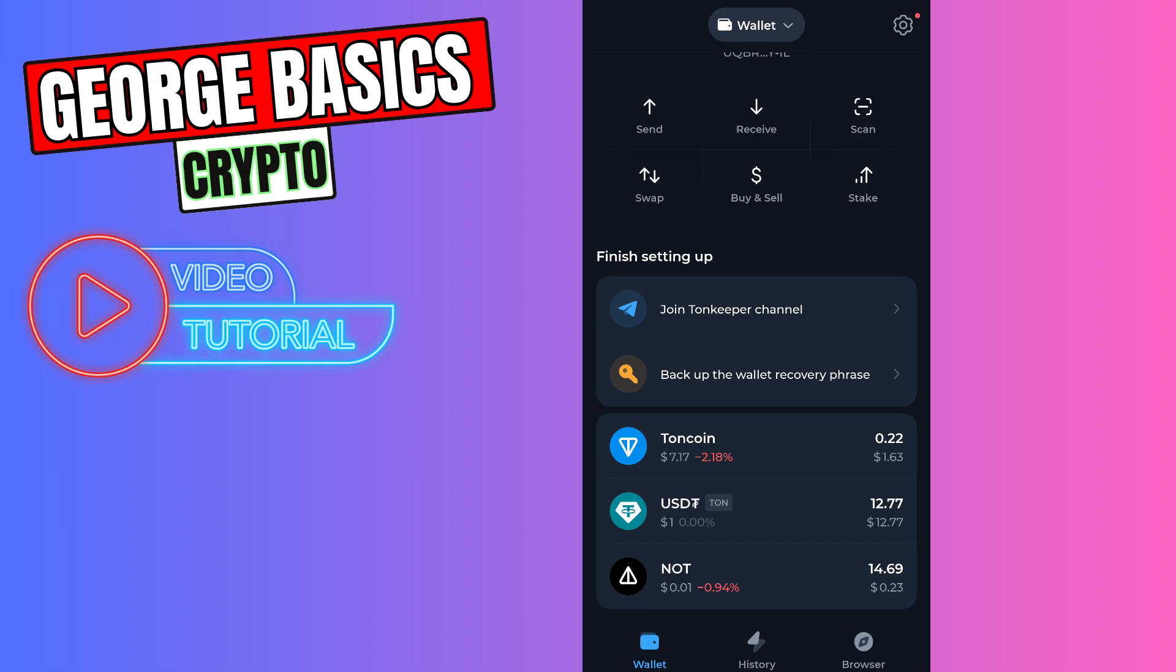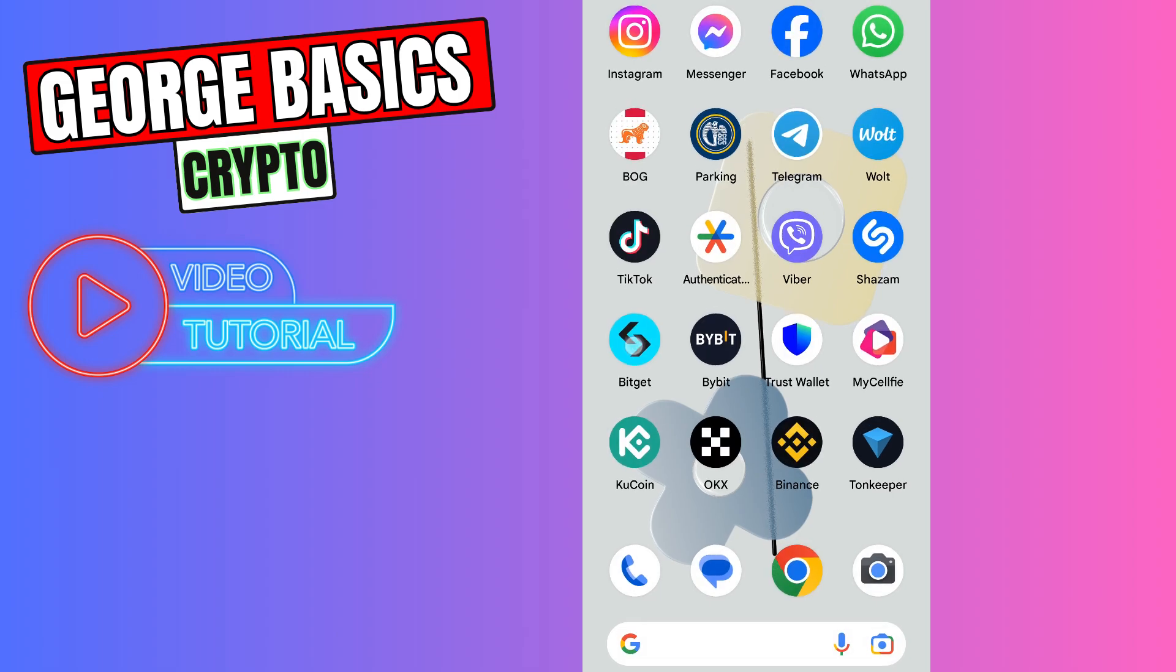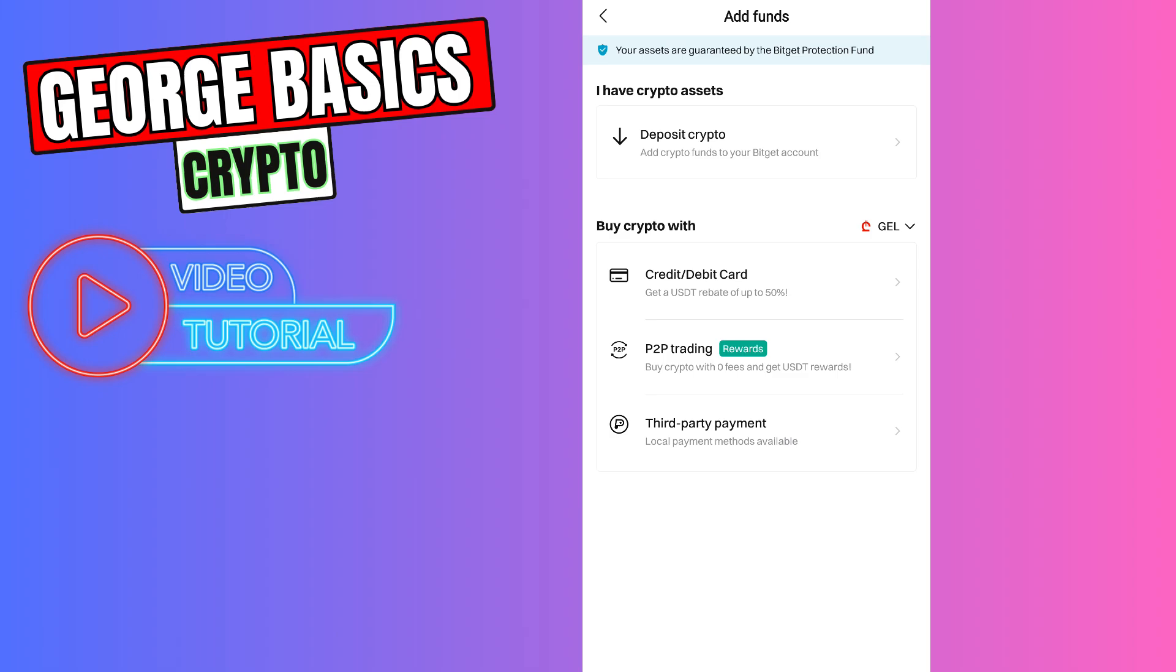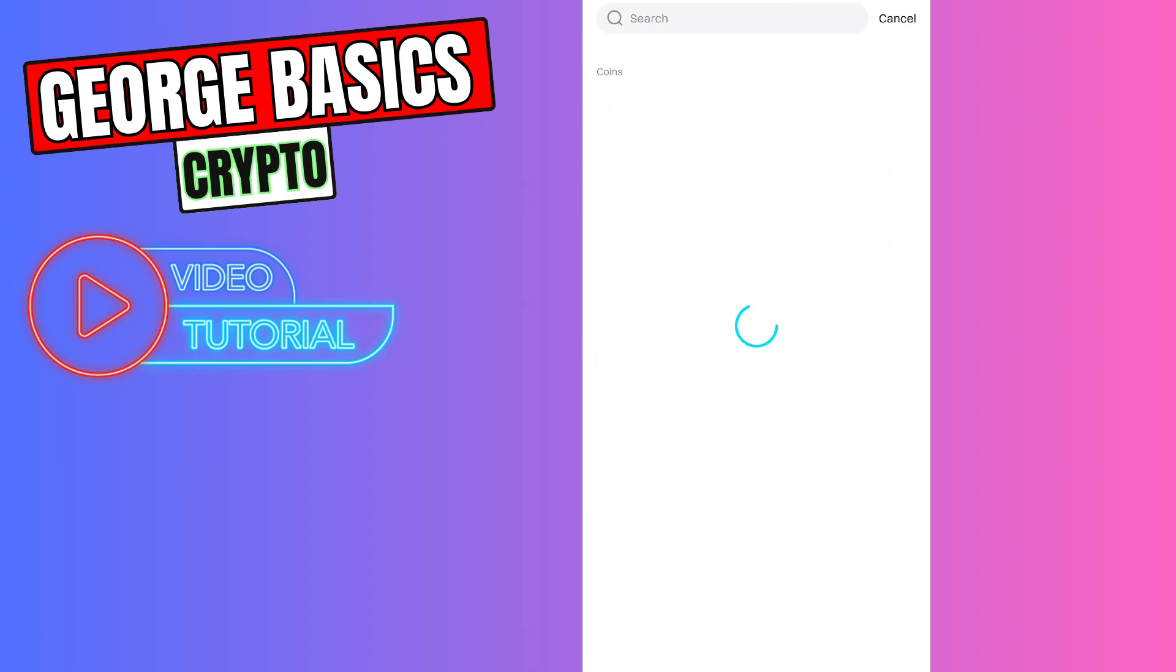First of all, you need to open your BitGet. You need to click add funds on top right. Then you need to click deposit crypto.